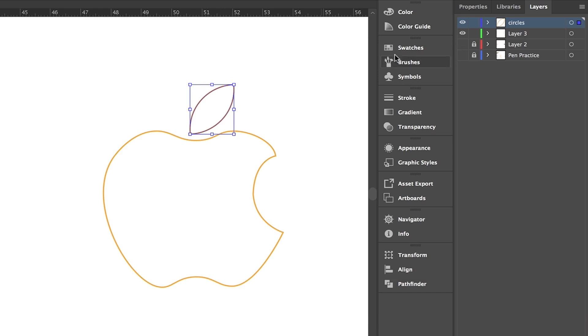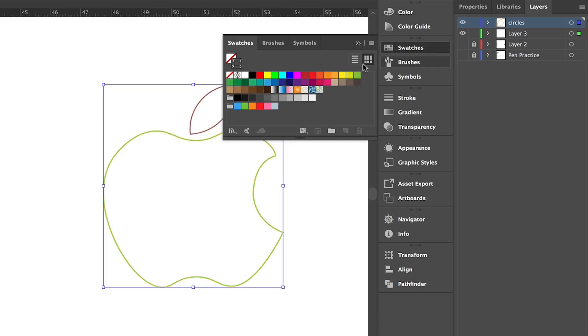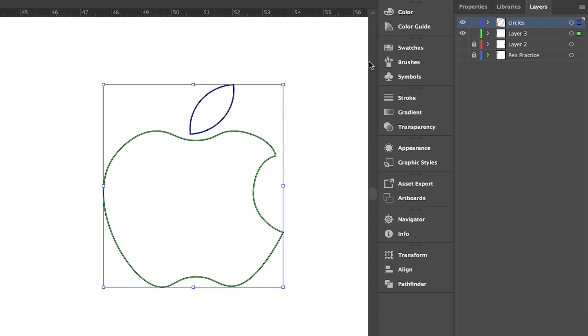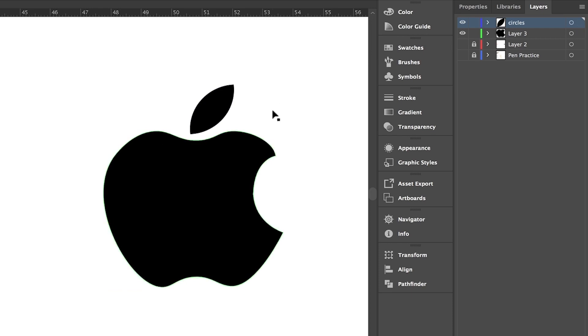Let me hide our layer here and change these colors to black, then swapping them with Shift+X. As you can see, we've got our logo drawn with the curvature tool in a very short time.